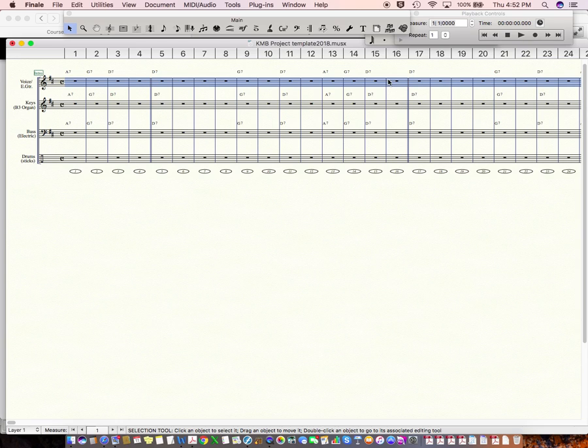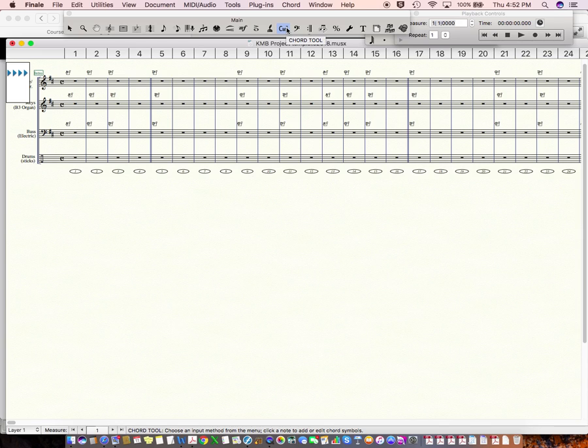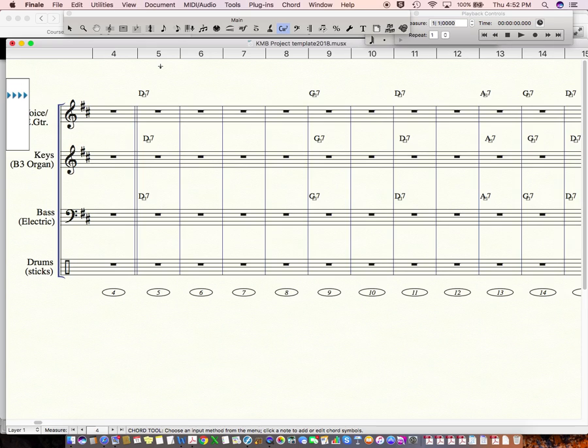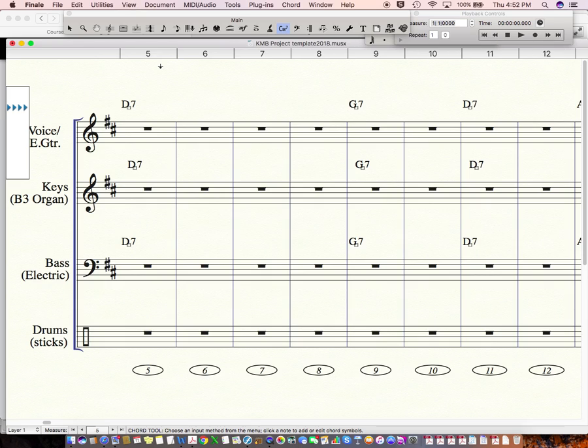Okay. So, chord symbols, use the chord tool. Make sure you use the chord tool, not the text tool or anything. The chord tool is very important for that. All right. So, let's go back to page view here. I don't have to do that. Maybe I'll just make this. So, you can work in scroll view or page view. I'll just work in scroll view now here.